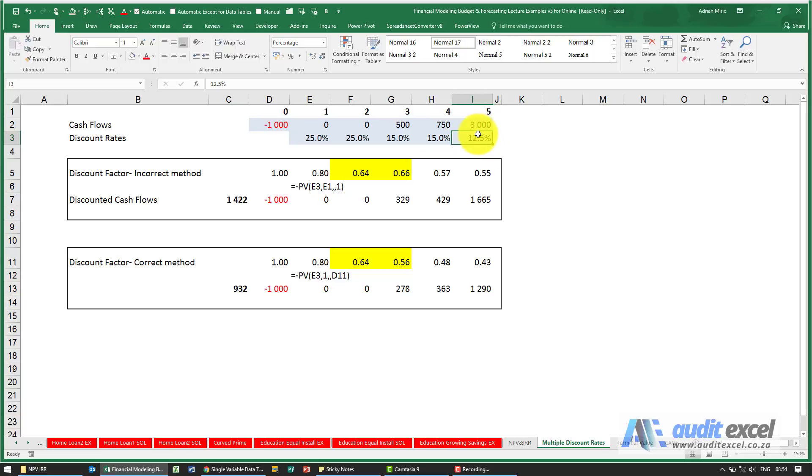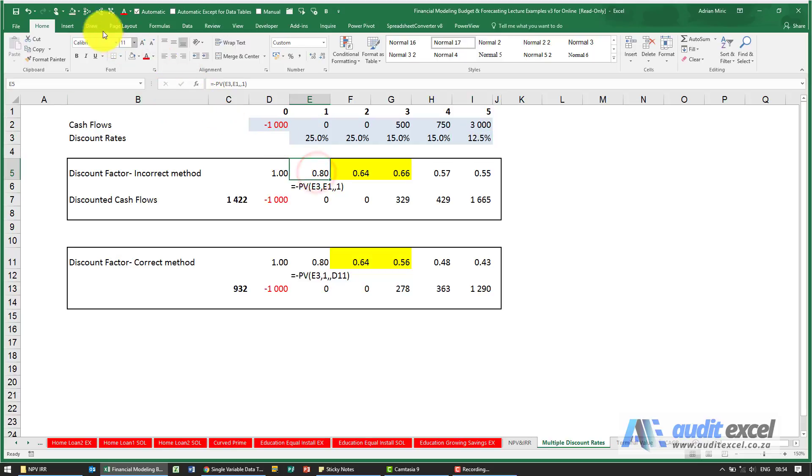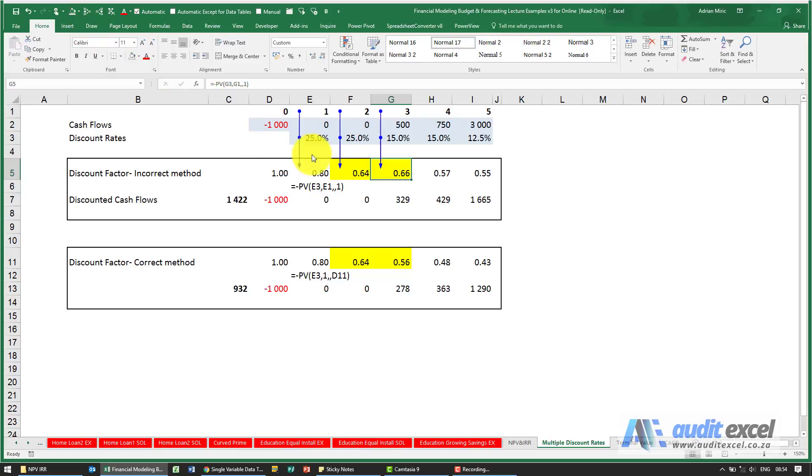The mistake we often see is people make use of these multiple discount rates, but the way they do it is they work out a discount factor treating it the traditional way, and you'll see the problem comes over here.